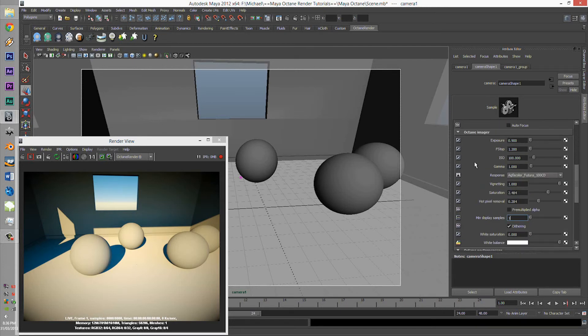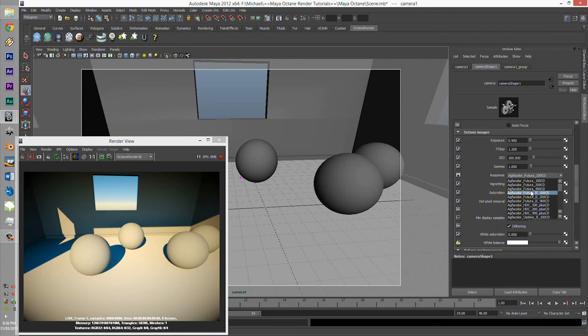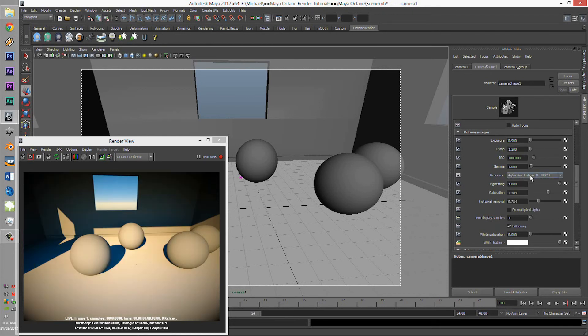That's pretty much your Octane Imager. Have fun with it. I would like to see your Instagram-stylish images, and I'll see you next time.